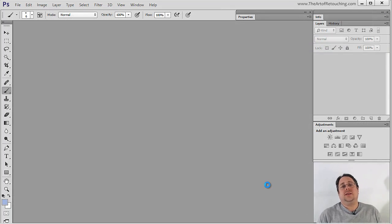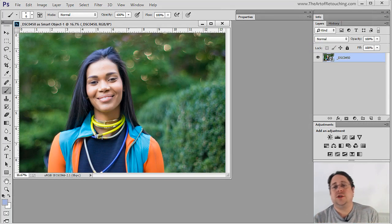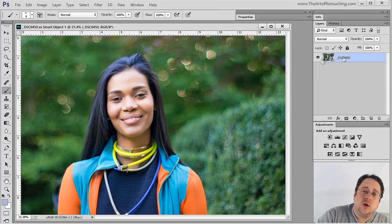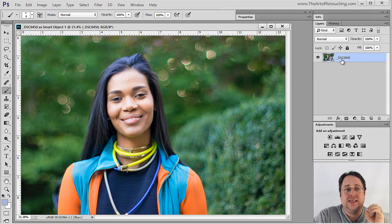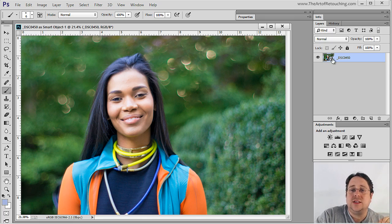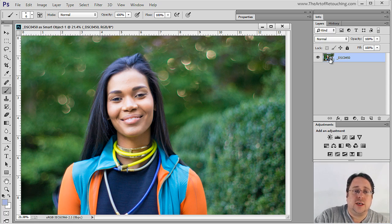When I do this, a whole world of opportunity is now available to me. Notice that it no longer says Background Layer, it actually has the name of the file that I opened, and we have this funny little icon here, which is the icon for smart object.